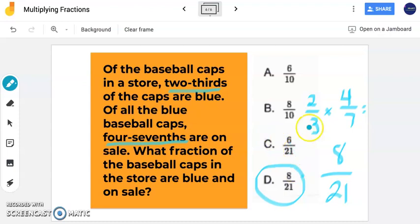For today's activities, you are welcome to draw visual models or multiply fractions — whatever way works best for you. However, it is important to understand that these area models are here to help you explore and determine where those answers came from. That is how we got those answers, and those area models help describe and show you where we get those answers from. As always, you are welcome to refer back to this video at any time to help you with today's activities. Thank you.